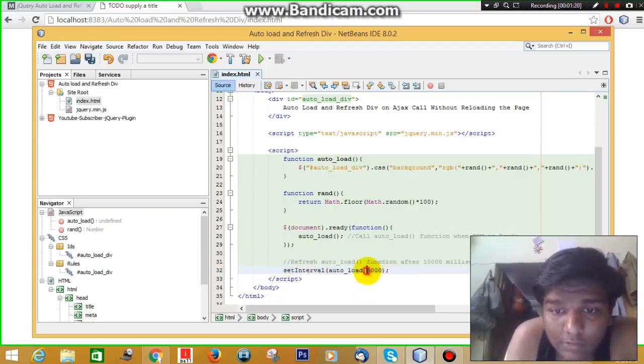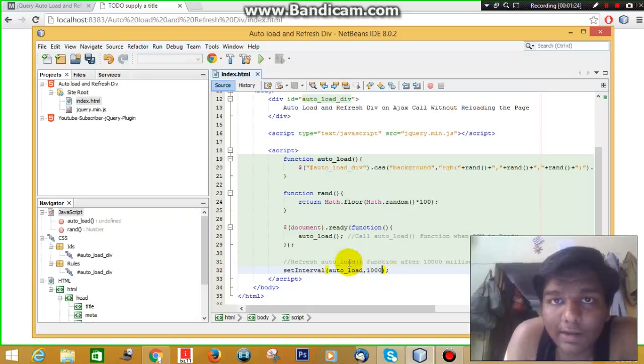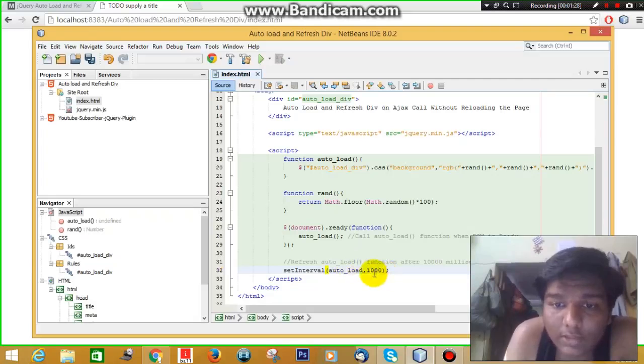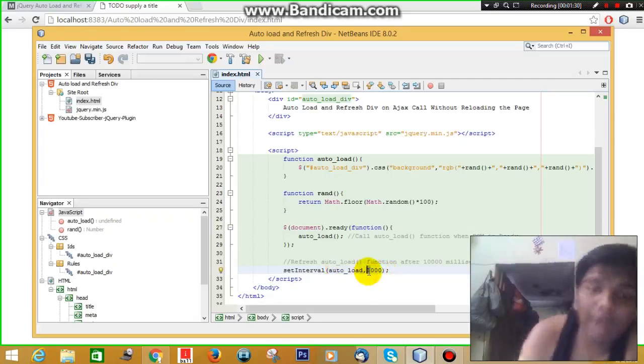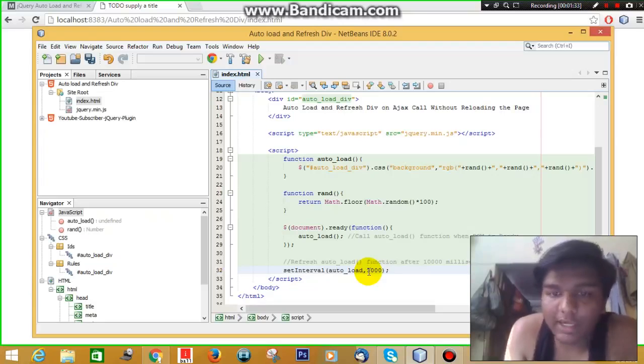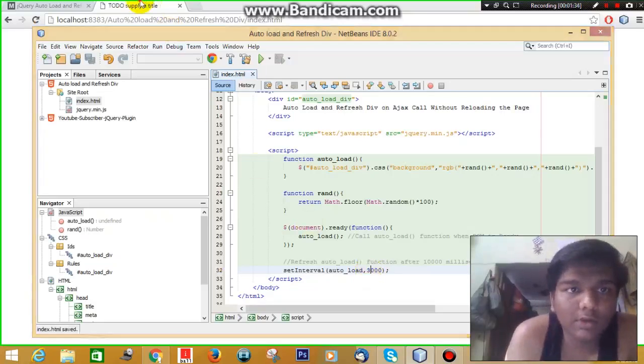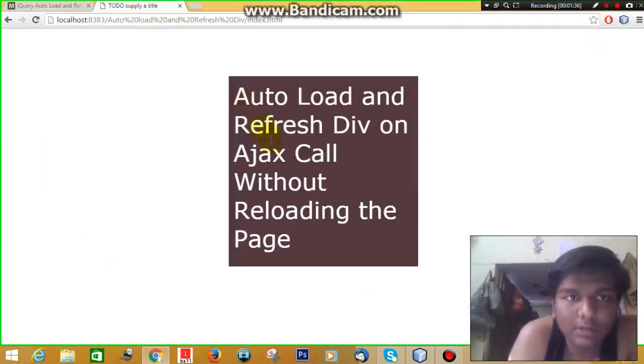This 1000 means 1000 milliseconds, and one second is equal to 1000 milliseconds, so you can change it. Let's say I want to refresh my div after every three seconds. Let's see what happens.